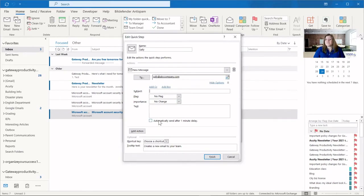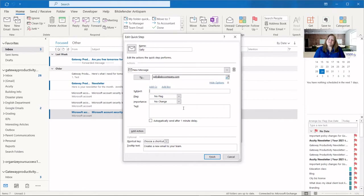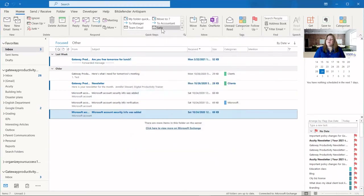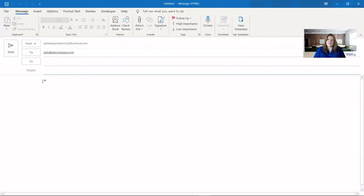If this is always a cookie cutter message, you can fill all of this out and check the box that says 'automatically send after a one minute delay.' So it will pop the new message up, you can double check it, but then it will automatically send it off to Sally. For my situation, I'm frequently emailing Sally but always about something different. So what this does is open a new email to Sally without me having to fill in her email address every time. Every click and keystroke you can eliminate helps you save time. When I click on Sally, it opens up a new email made out to Sally.